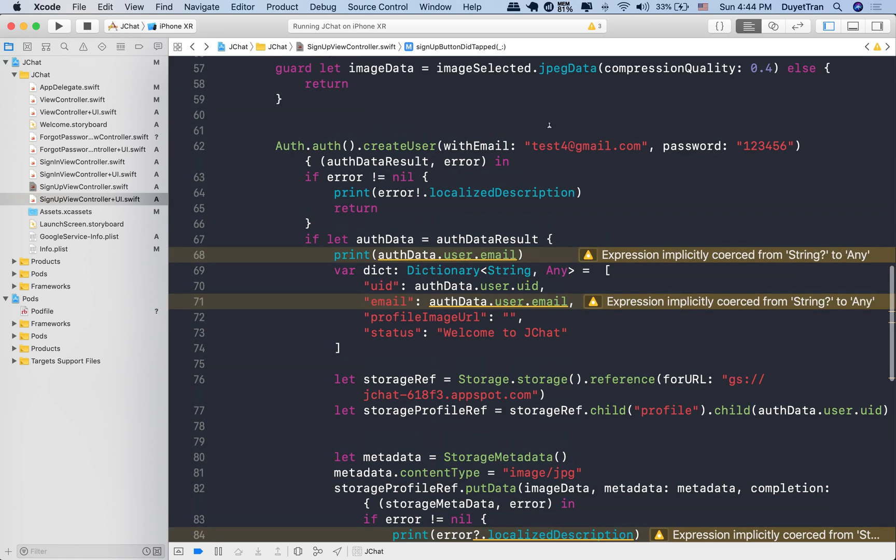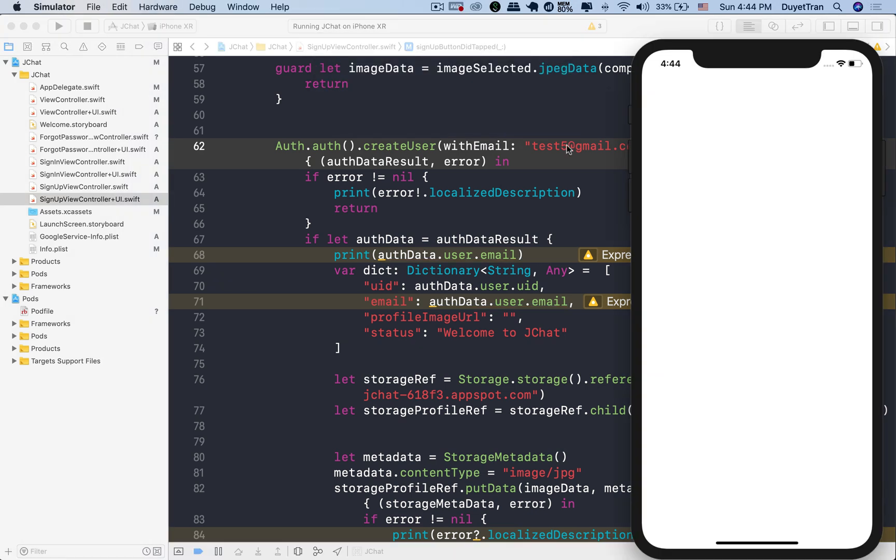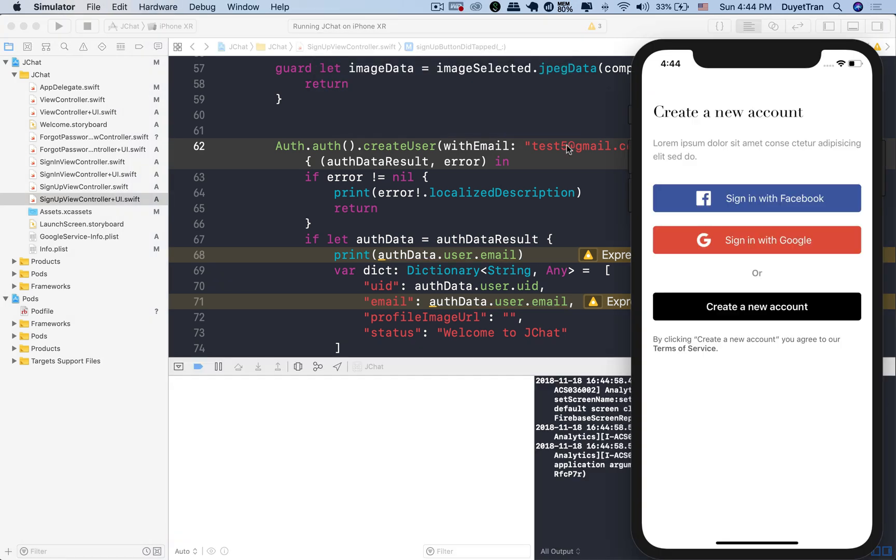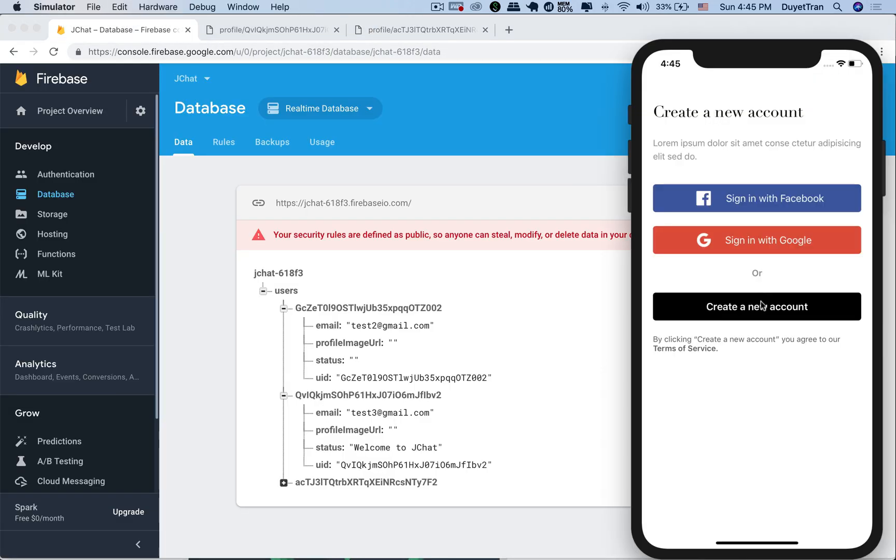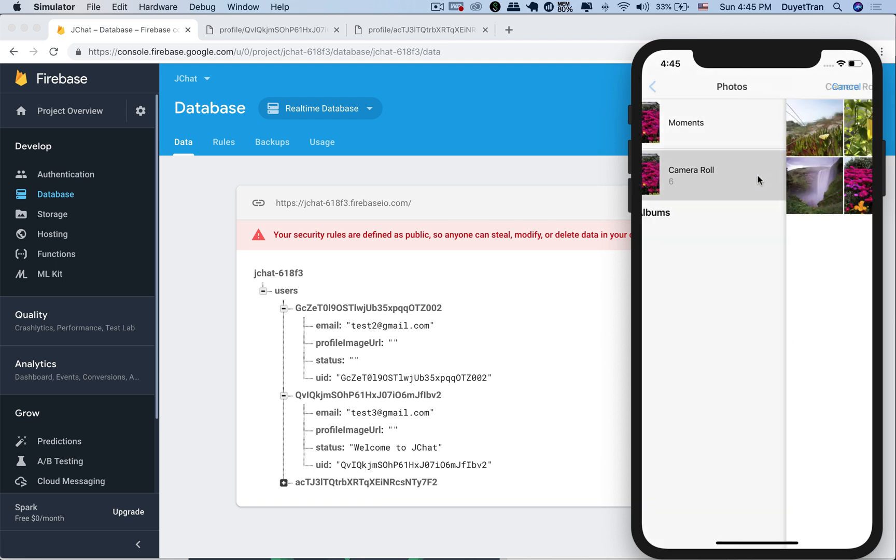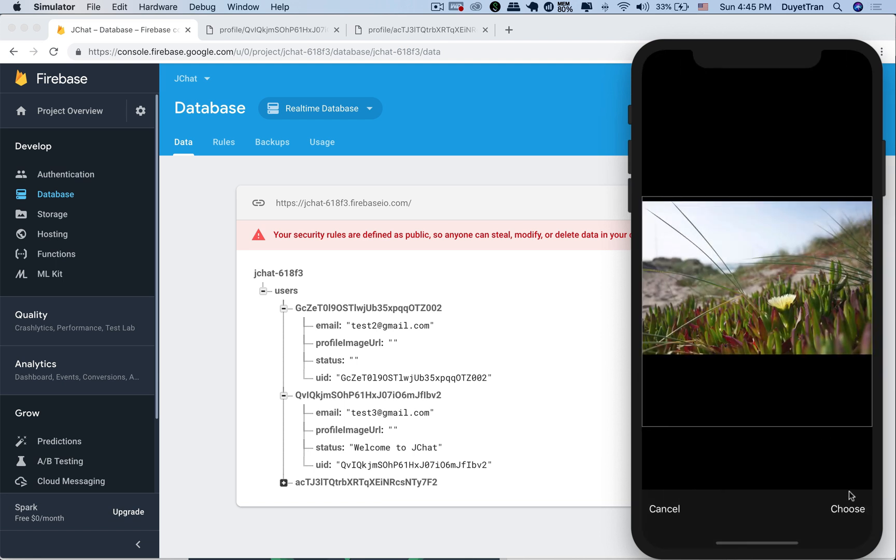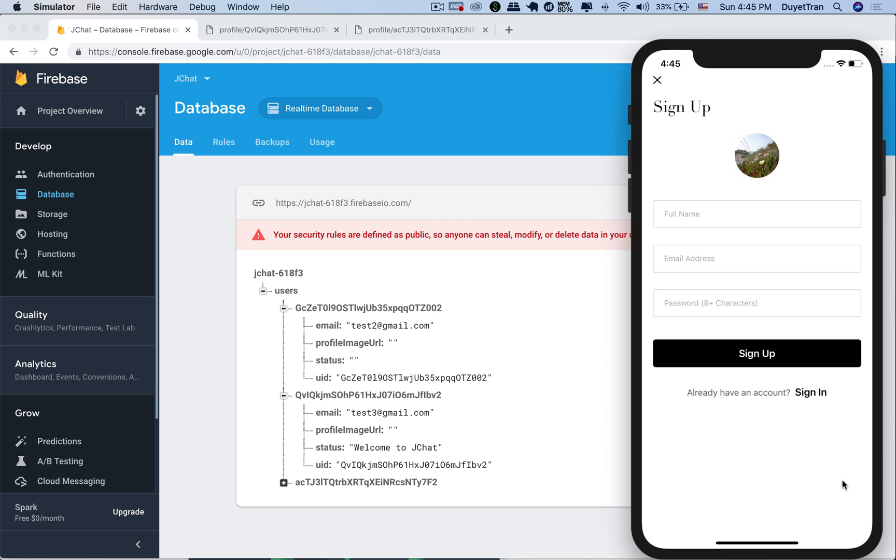Let's check it out. Now let's create a new user. Choose a profile photo for this new user. This one looks good. Then hit the sign up button.